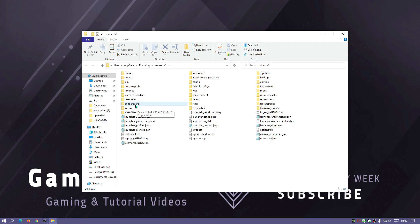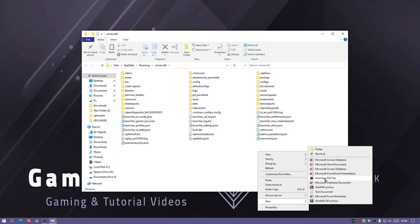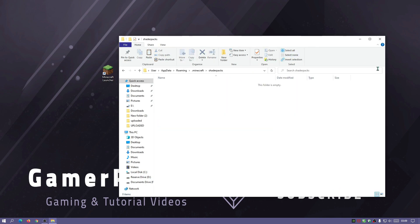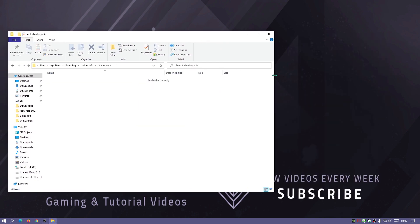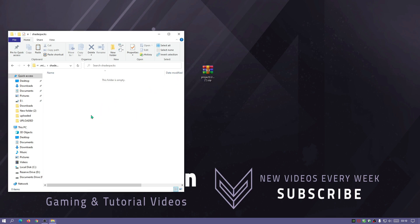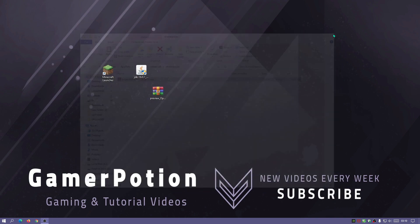If you don't have the shaderpacks folder — for example if this is the first time installing — right-click in an empty space, hover over New, create a new folder, and rename it to shaderpacks. Go into the shaderpacks folder and drag the shader pack file you downloaded. The Project Luma file is a zip file — you don't need to extract it, just move the entire zip file into the shaderpacks folder.